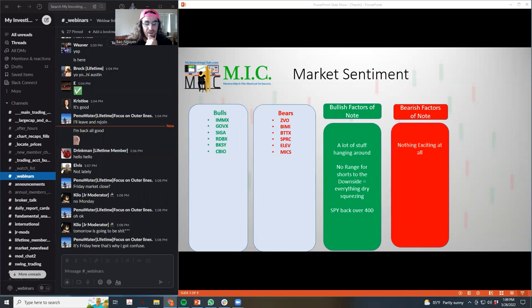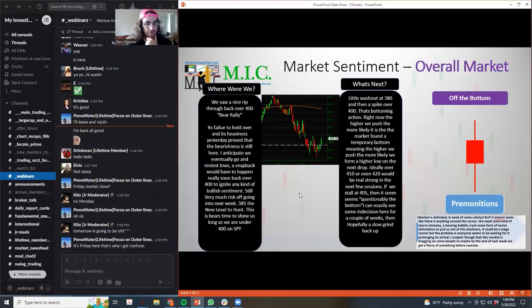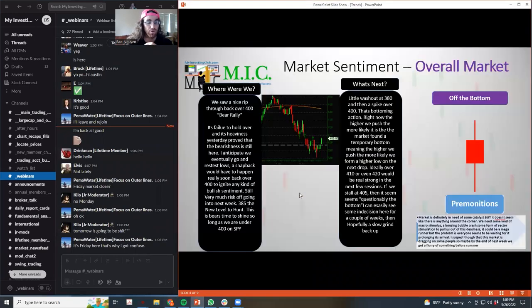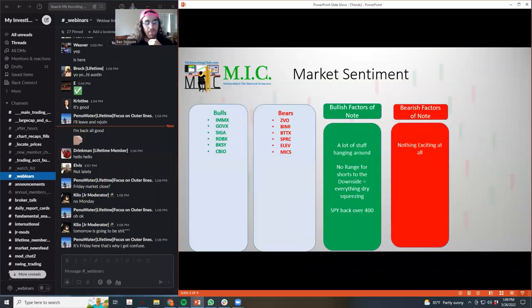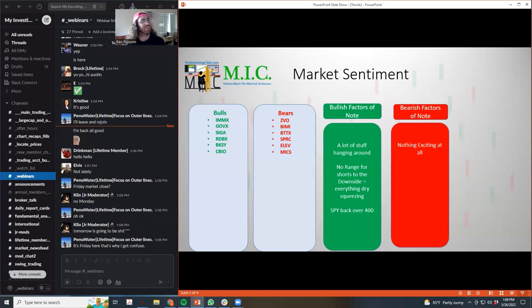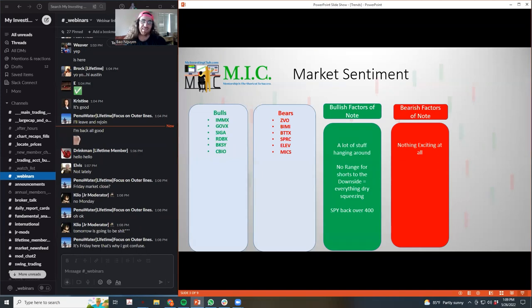A whole lot of stuff hanging around and we'll definitely get into some of these. I think the longs are in control and that's because it doesn't feel like there's enough range for the shorts on the downside and everything is kind of dry squeezing. When I typed this out I kind of giggled because I was like dry squeezing.